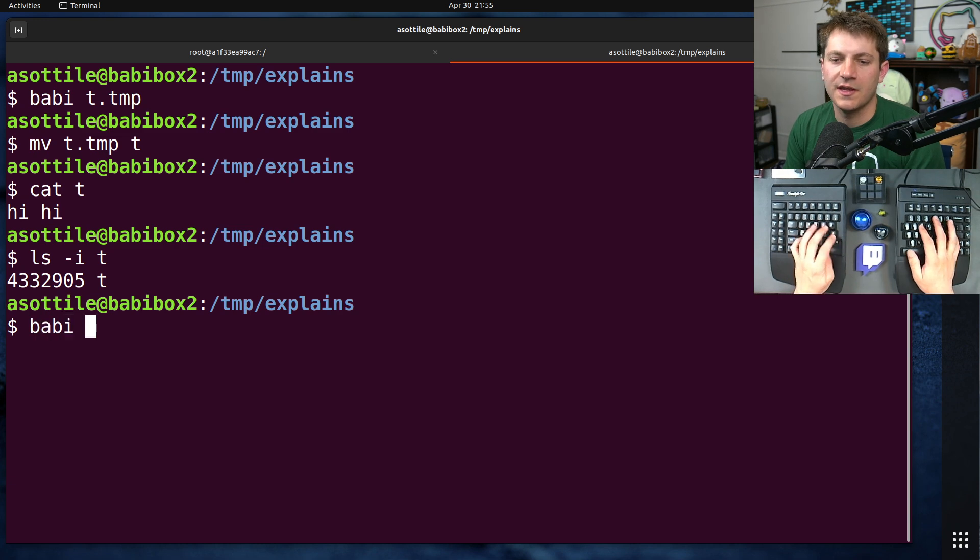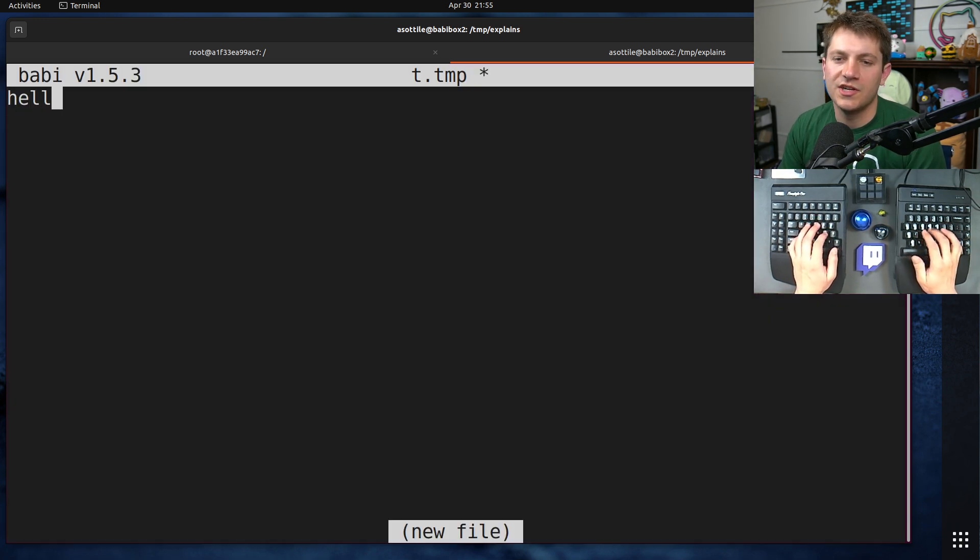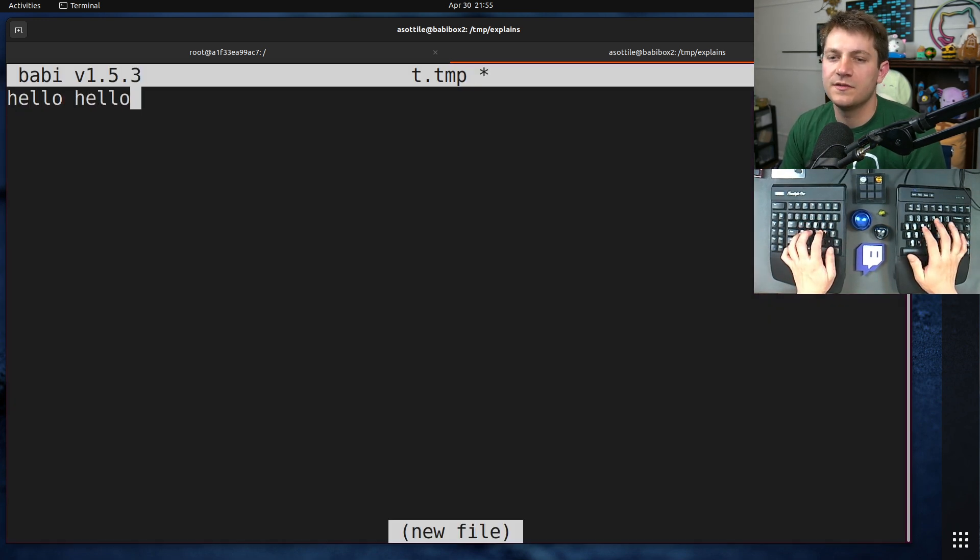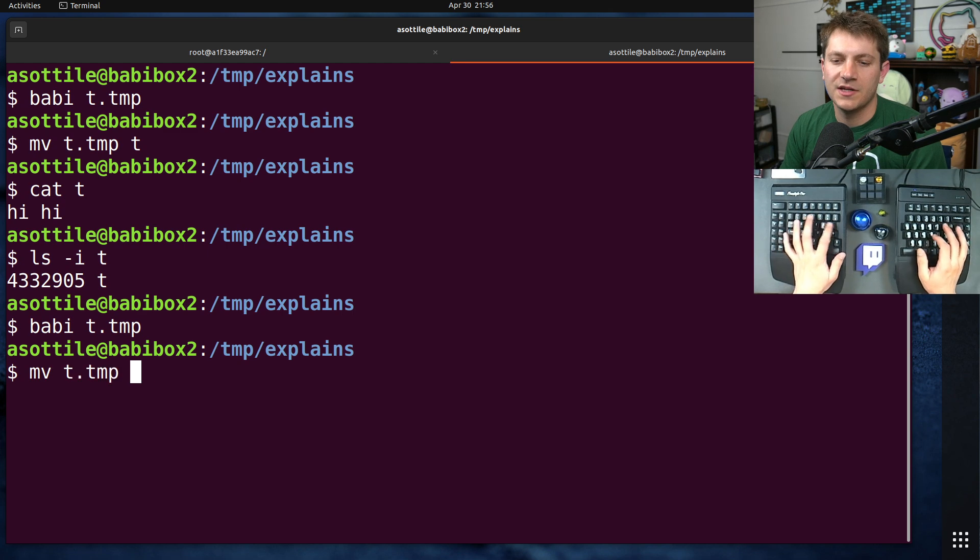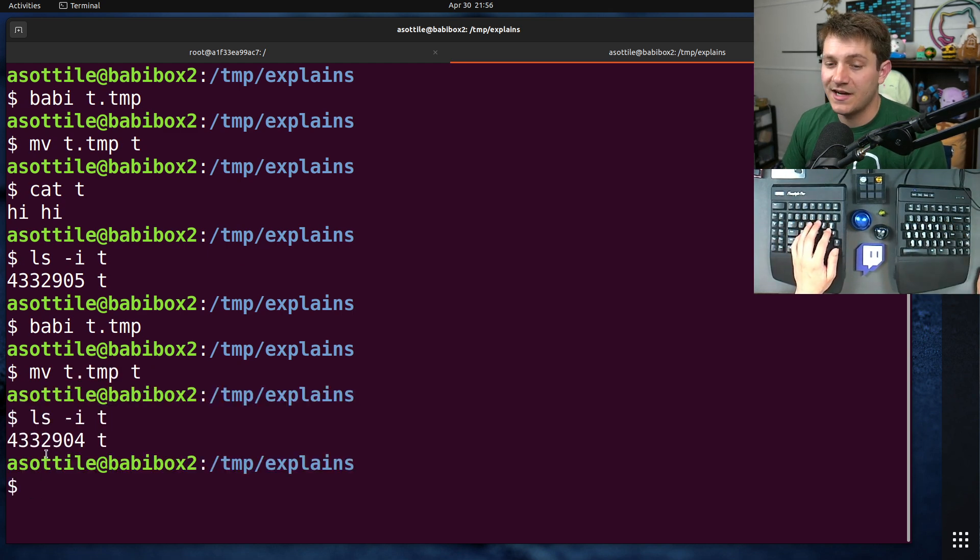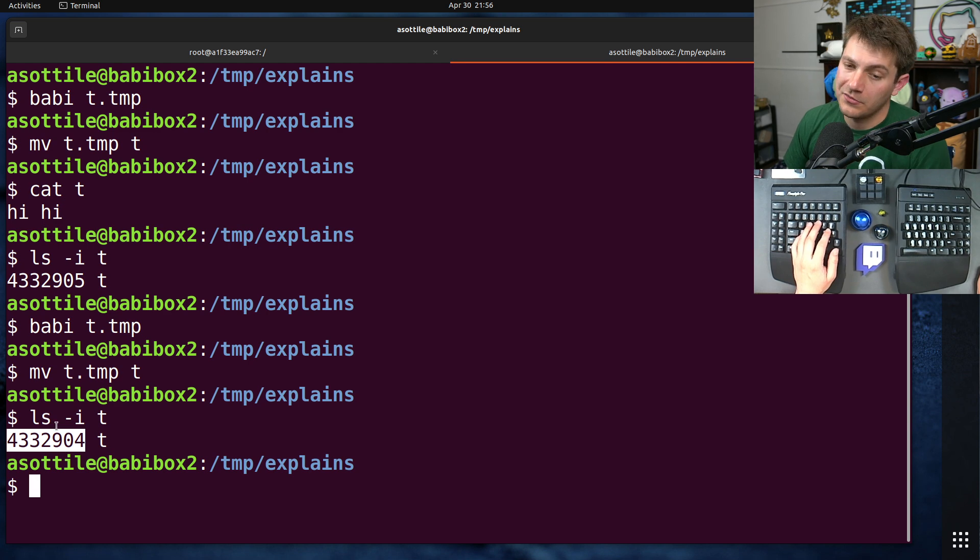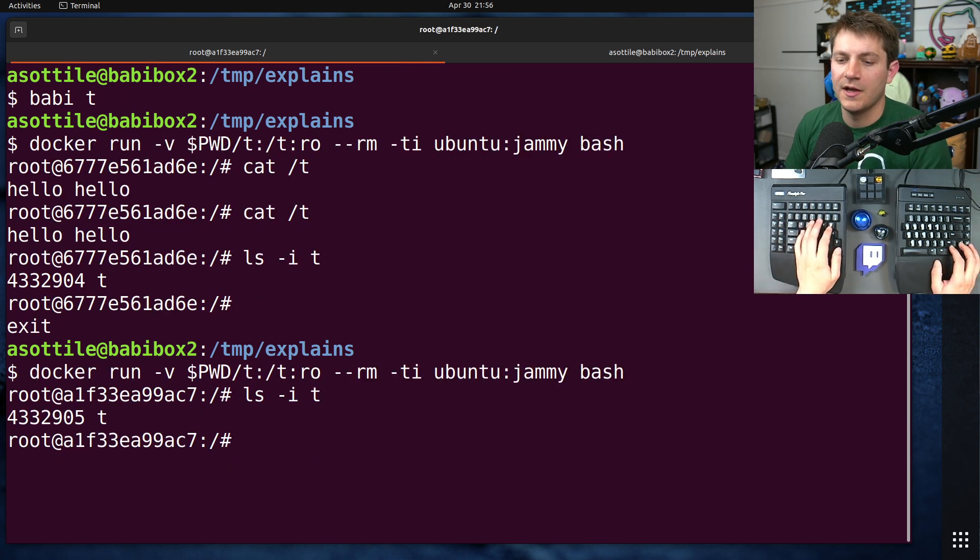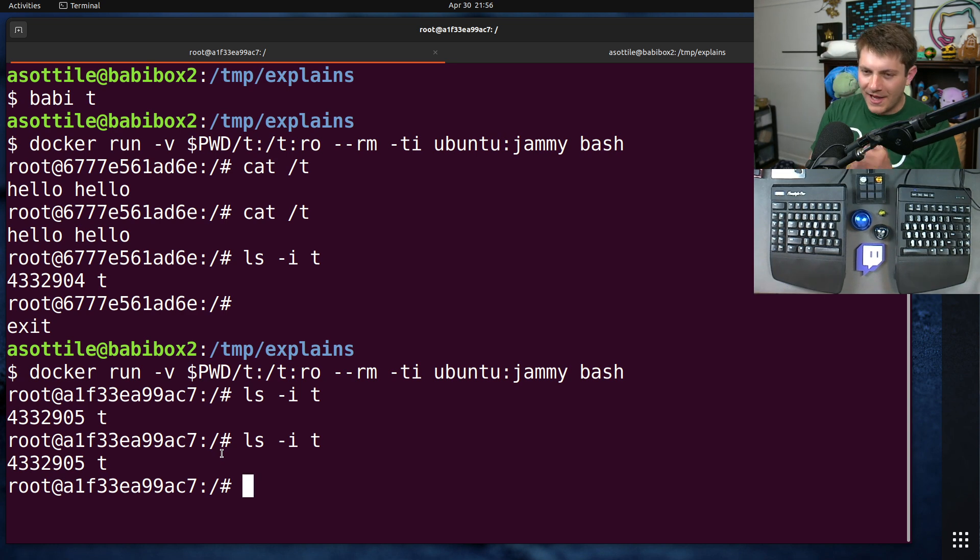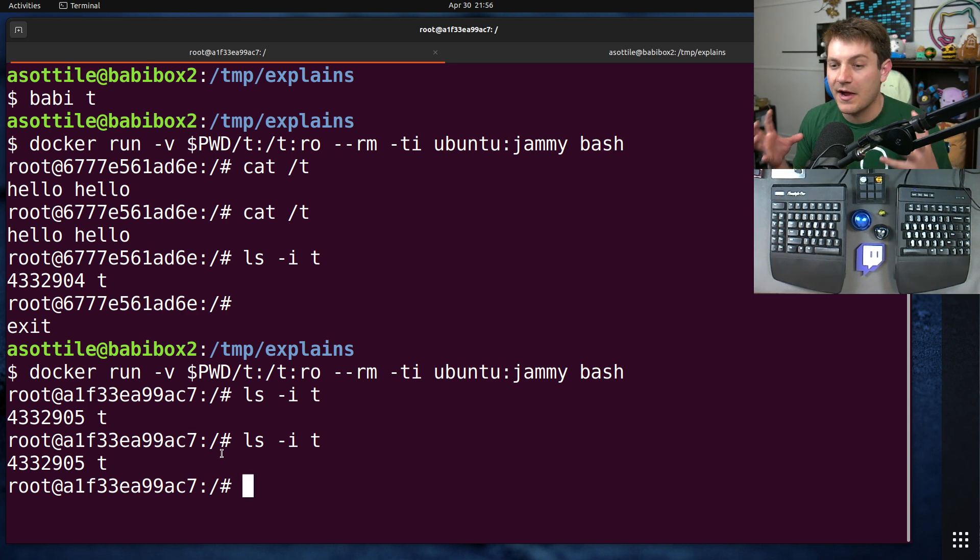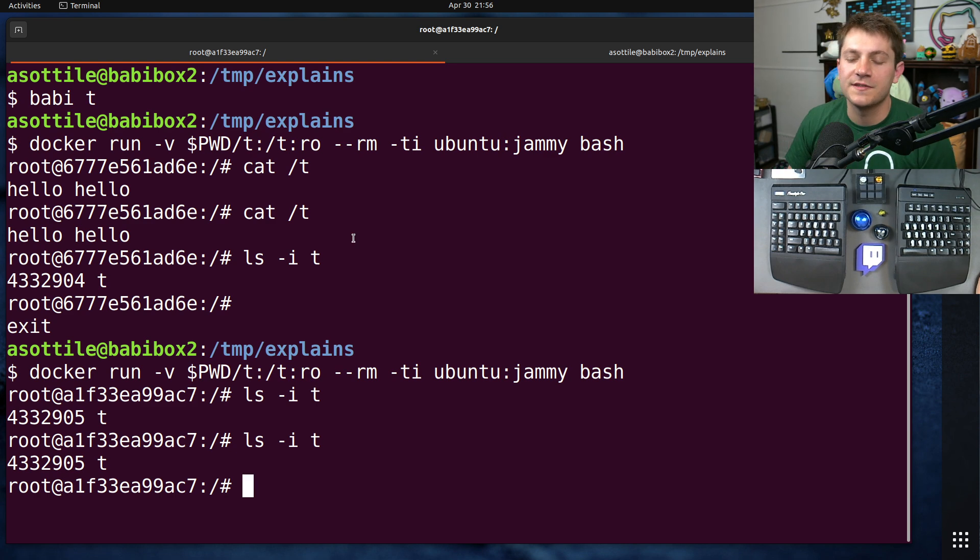it also has that same inode here. If we do the same thing as we did before, where we change it to something else, and then move t.temp over t, this t outside of the container now has a different inode, 4332904, whereas this one still has that same inode. Basically, a mount is going to mount the exact thing that you tell it to mount inside the container. Nothing more, nothing less.